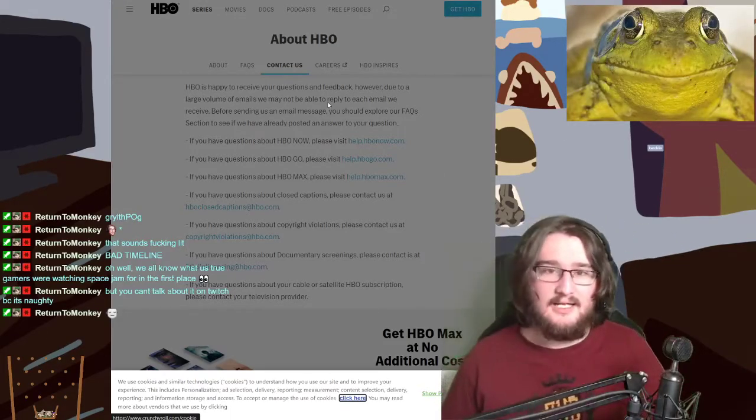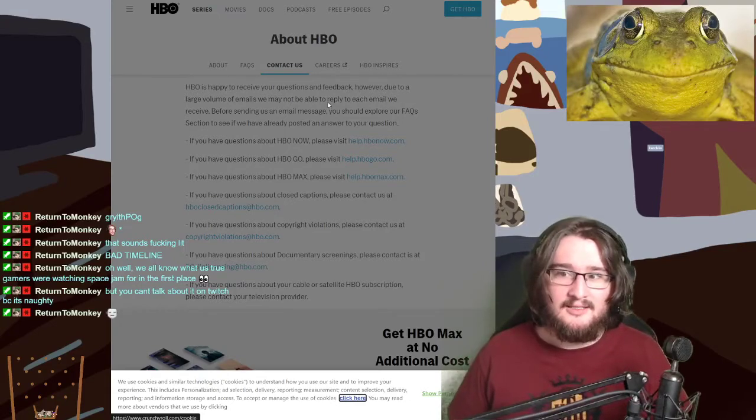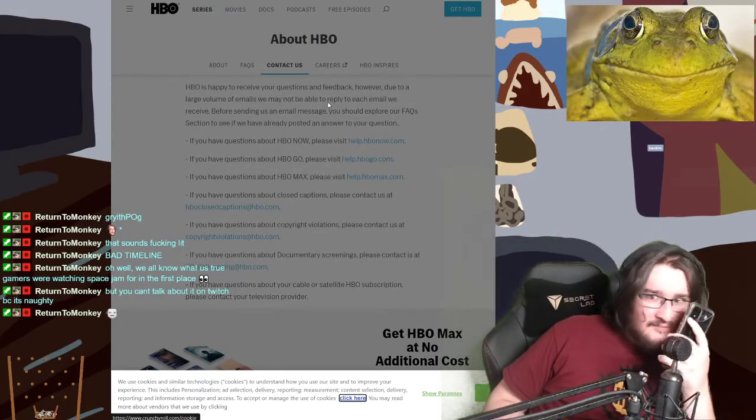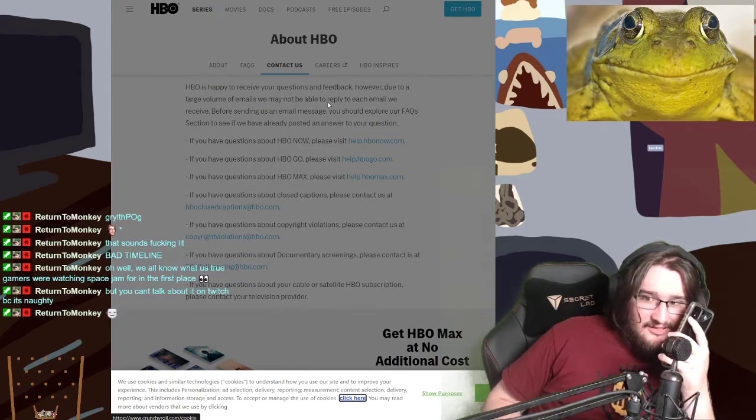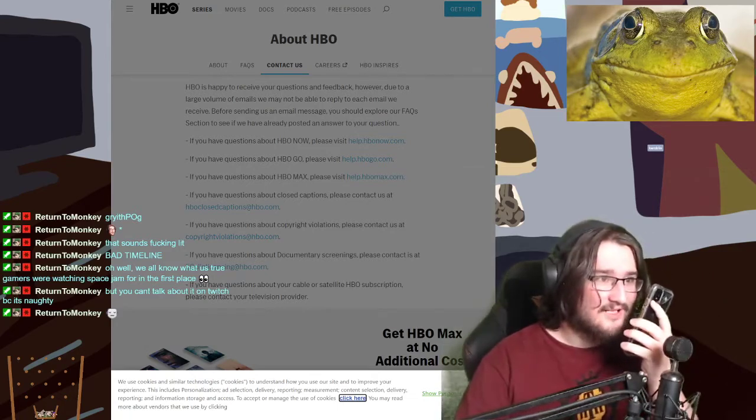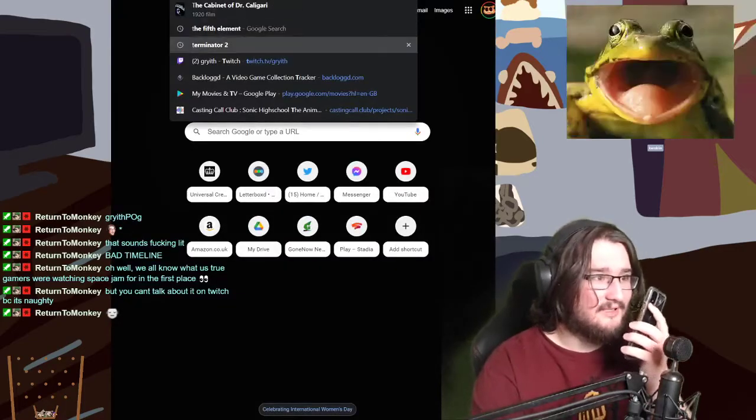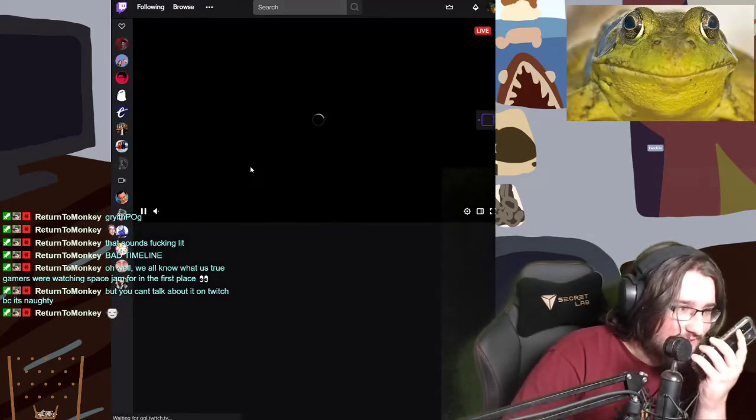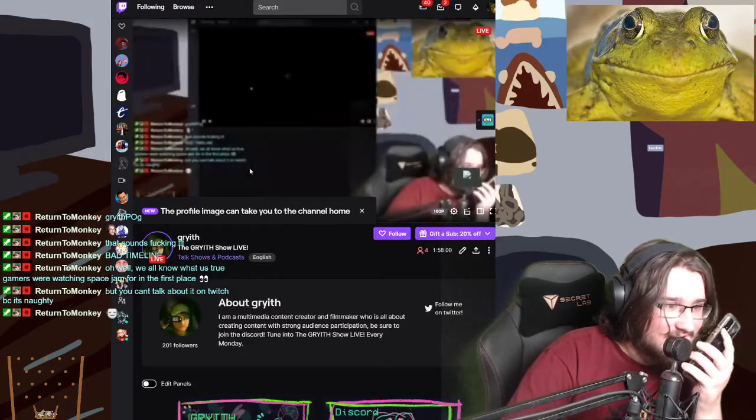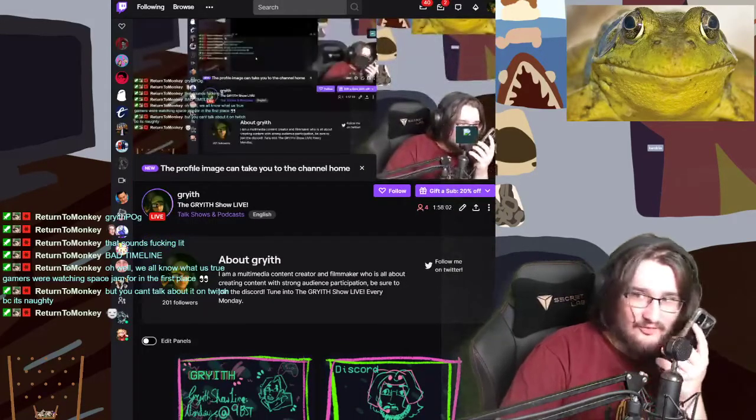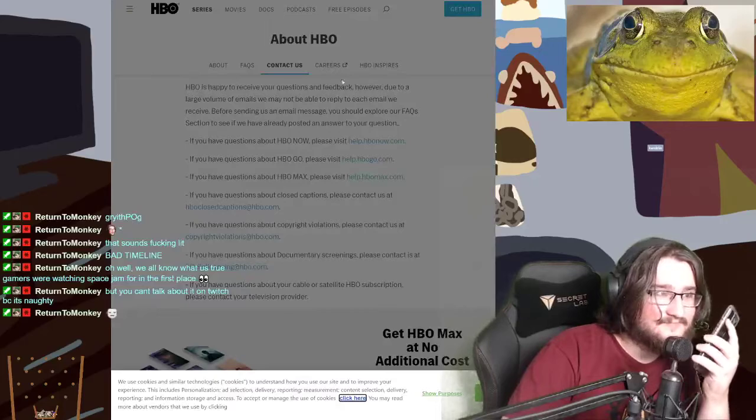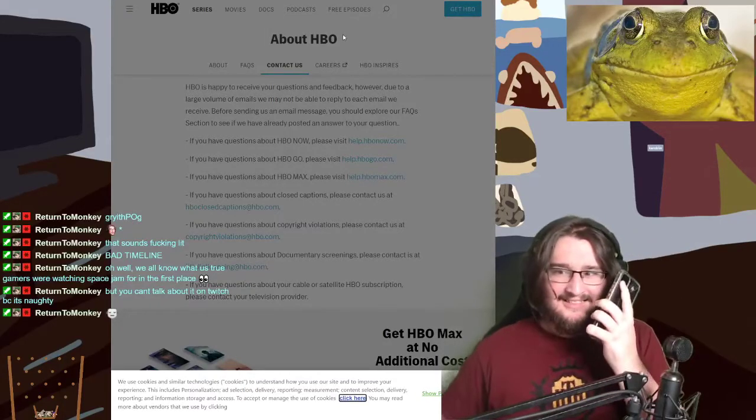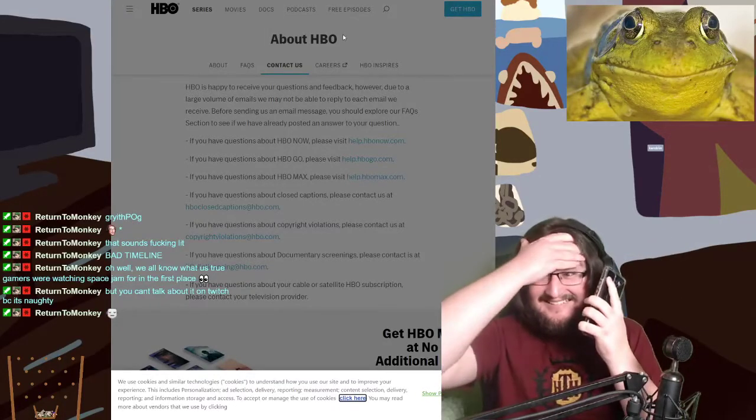How many followers do you have on Twitch again? What? You heard me. I don't... I can look it up for you. Let me look it up. I don't see how this is relevant to the discussion. I have 200 followers. I have 200. Maybe if you had 300, maybe you'd get to watch Space Jam 2. Sucks to be you, huh?